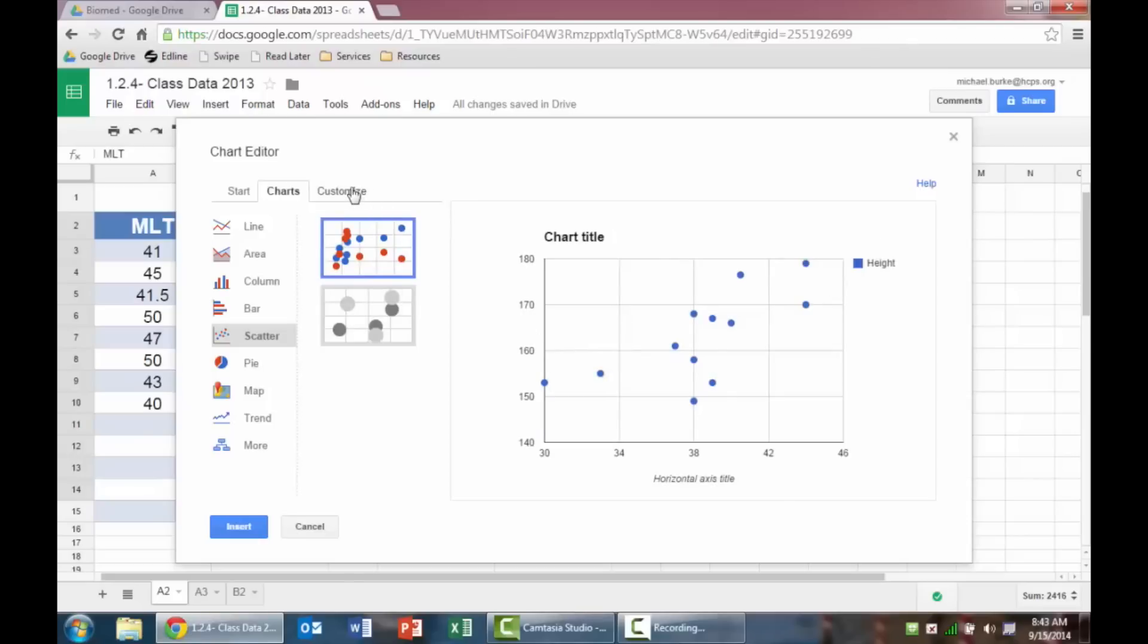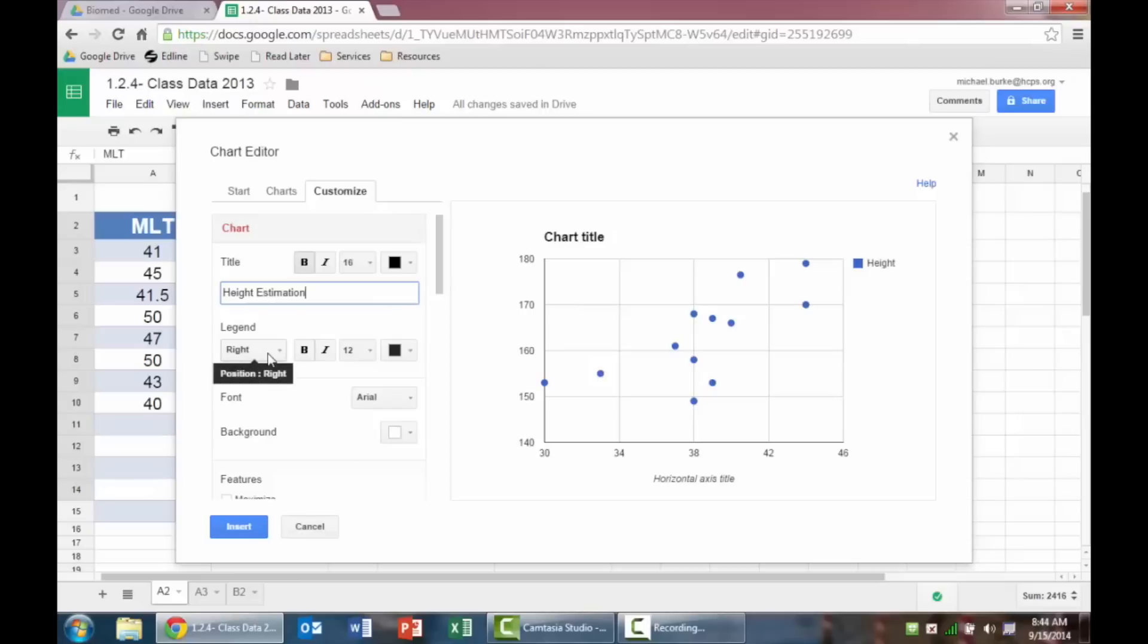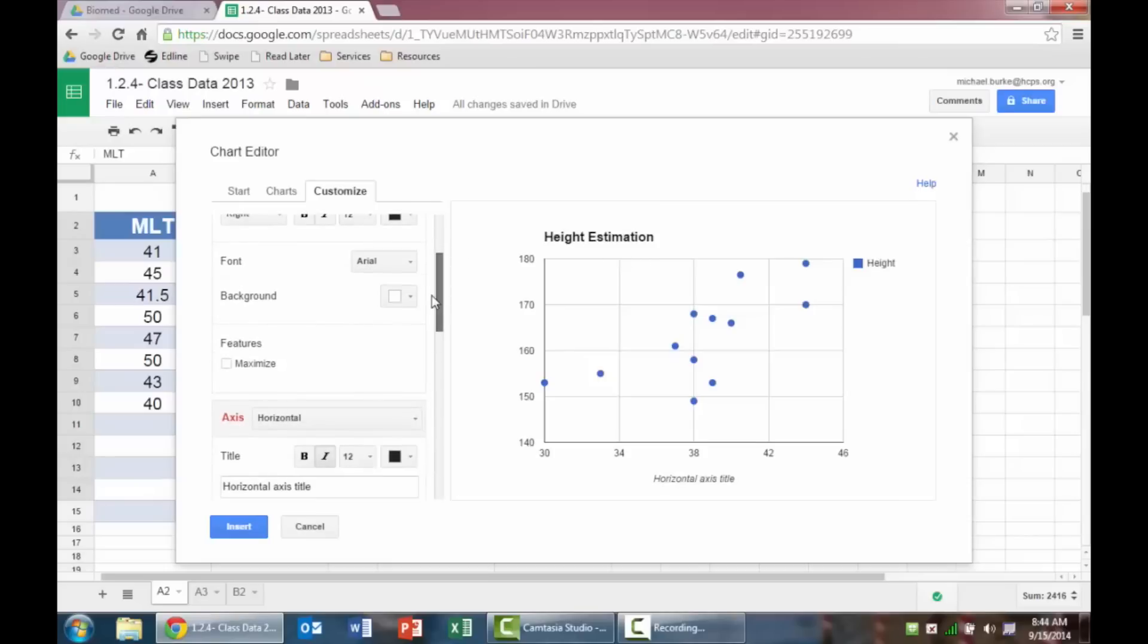I'm going to click over to customize, and these are the things that you learned probably in middle school about good habits. So my chart title should be height estimation. My legend is over to the right, which is fine. And then you see as I click off of height estimation, this updates in real time. All this stuff is fine for me, so I'm going to keep going down.